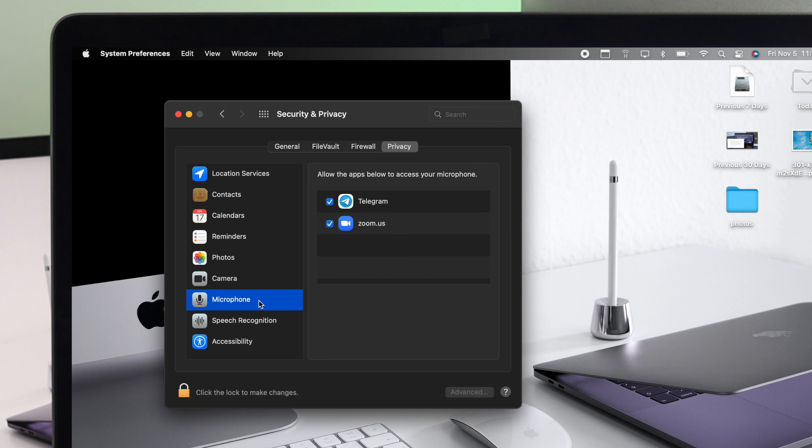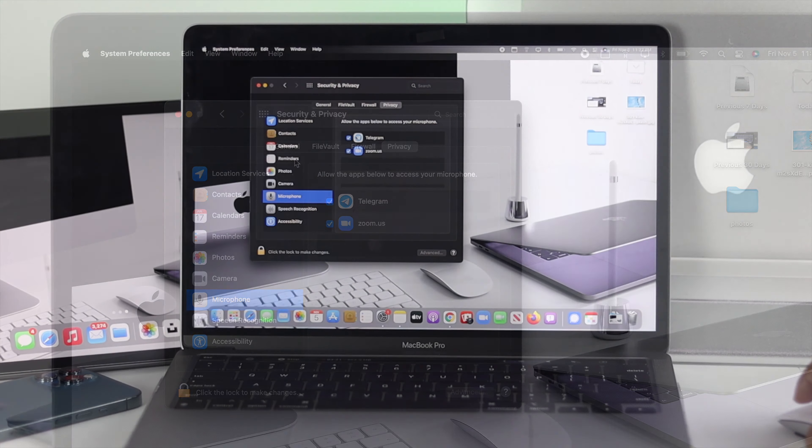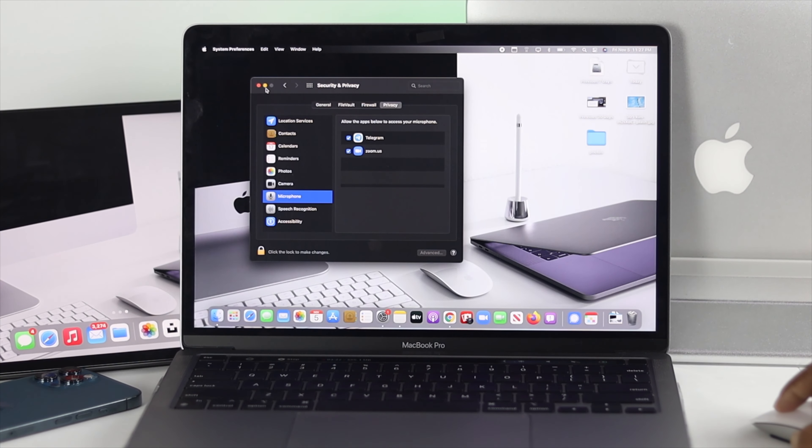Now especially if you're using this feature for any particular application, make sure to enable it from here. So as you guys can see, it's already enabled, but if you see it's not marked right next to the application, go ahead and enable it, and afterward you're good to go.